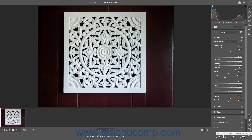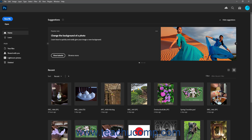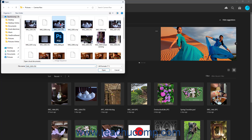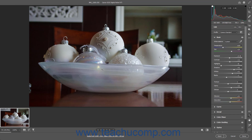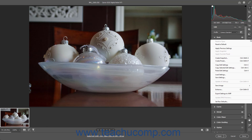Alternatively, to apply the Camera Raw settings that were applied to the previously opened Camera Raw image to the current Camera Raw image, click the More Image Settings button in the toolbar of the Camera Raw dialog box, and then select the Apply Previous Settings command.